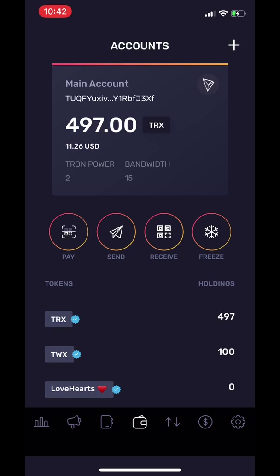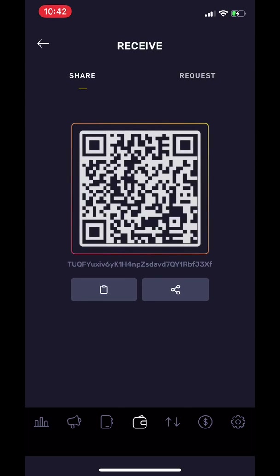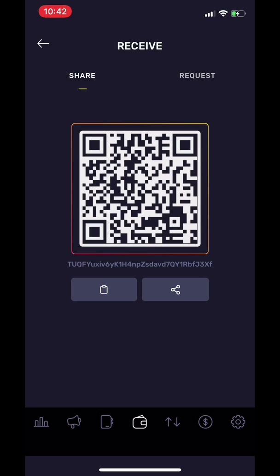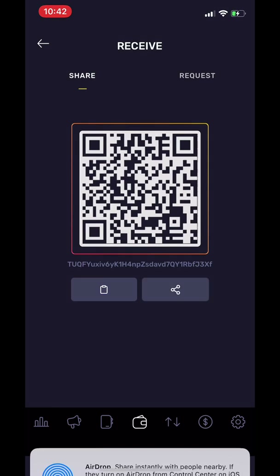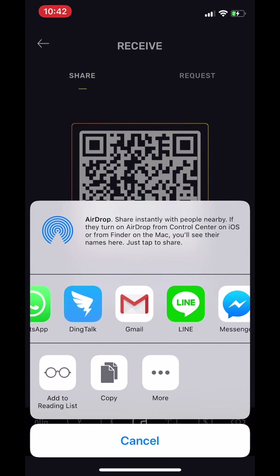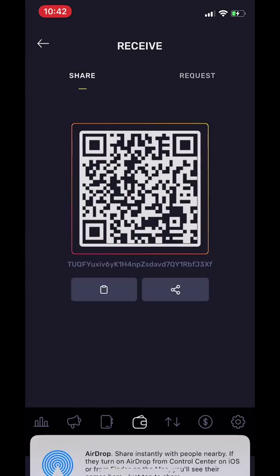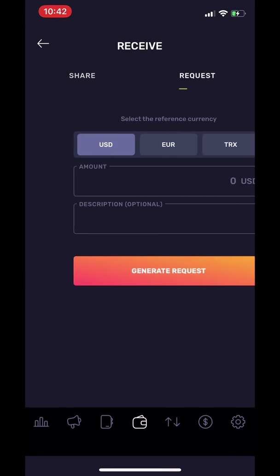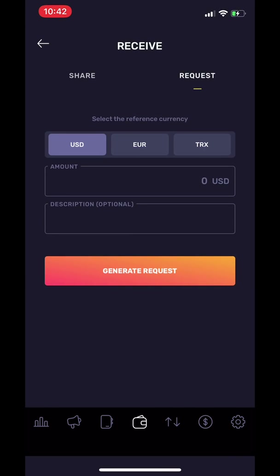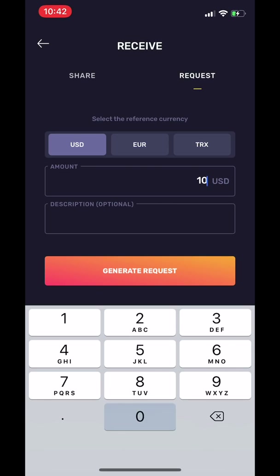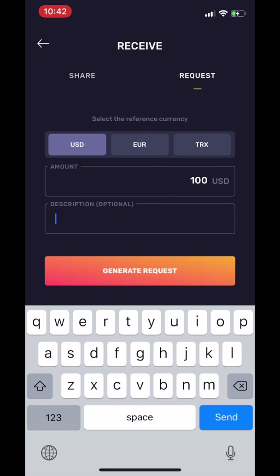The next feature is Share and Request. Here you see a photo of your own QR code for your wallet address. You can share this QR code with friends and family through social media, email, or any method that you prefer. This allows them to pay you easily without going through the hassle of writing down your wallet address.